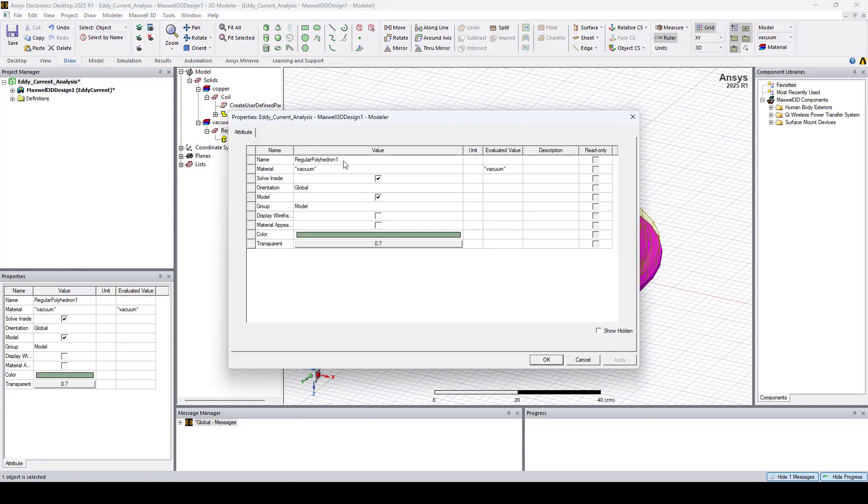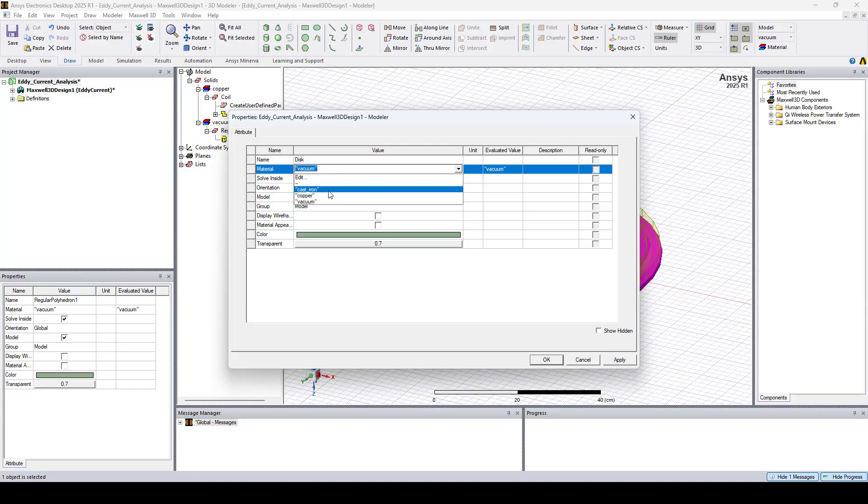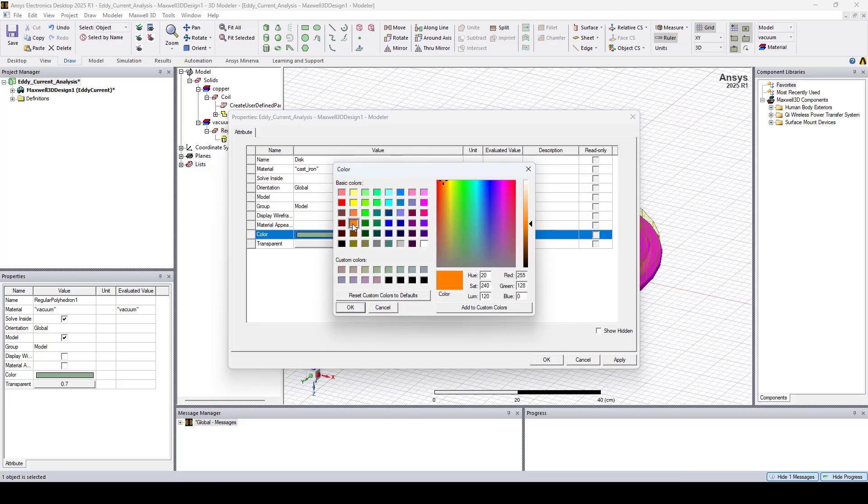Let's rename this Disk, and set the material to Cast Iron, and I'll change the color to orange.